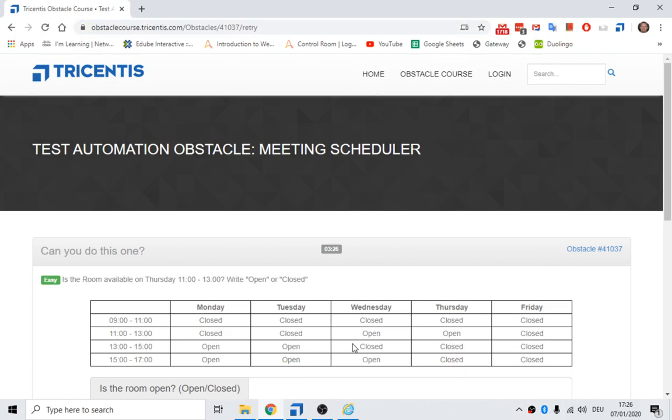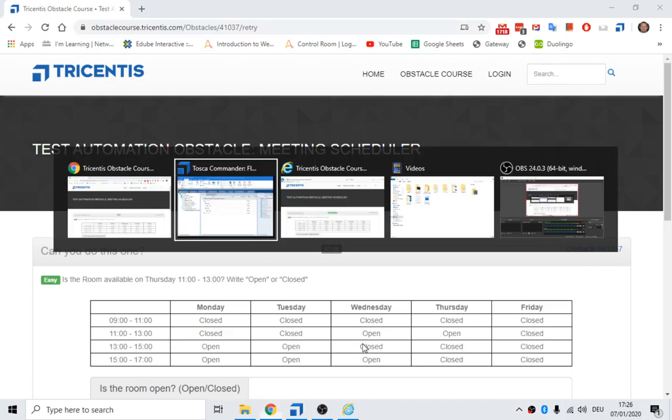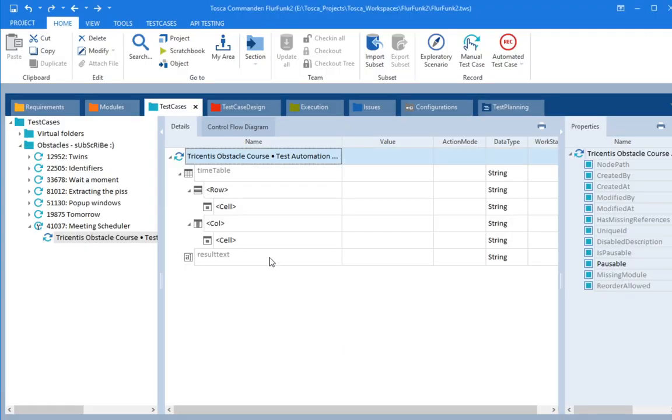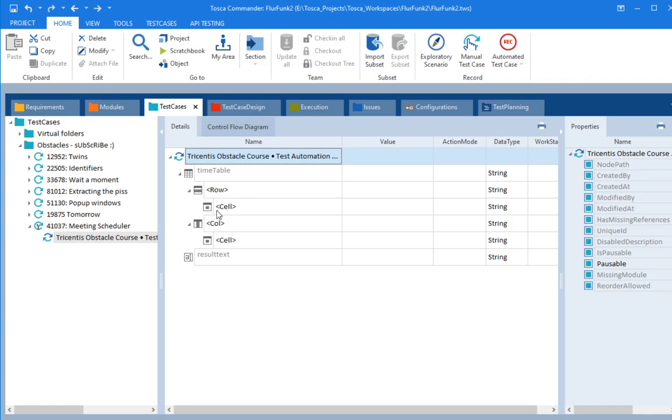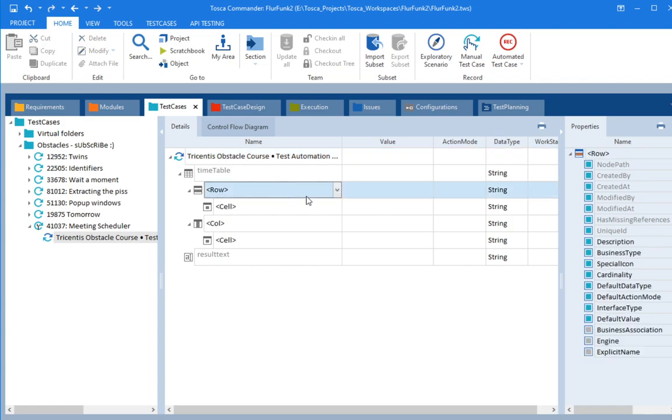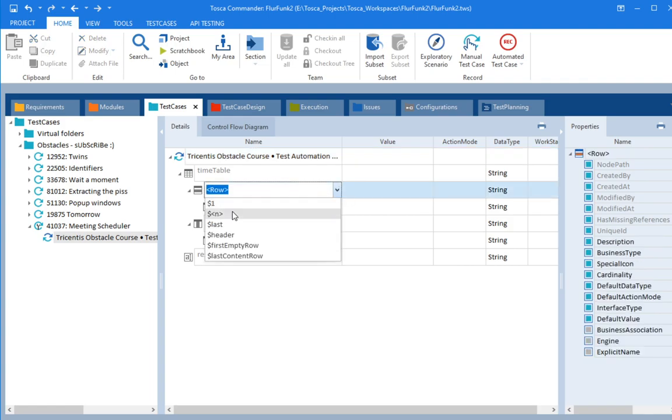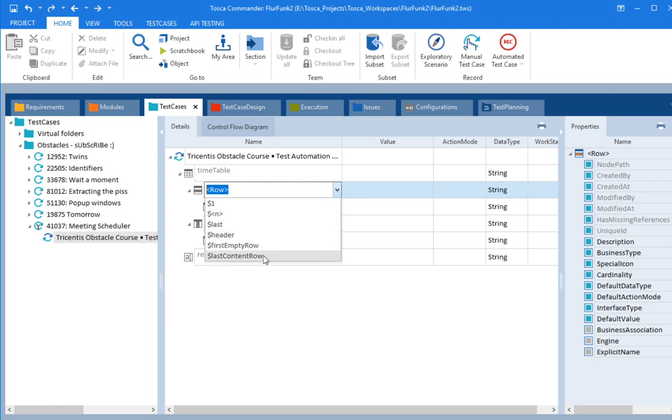We can go in here and select by column first. Oh no, let's do row. Row is the first thing and then column. So let's select a row. You have the first row, a specific number row, the last row, the header, the first empty row, the last content row.